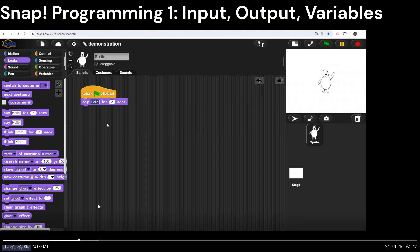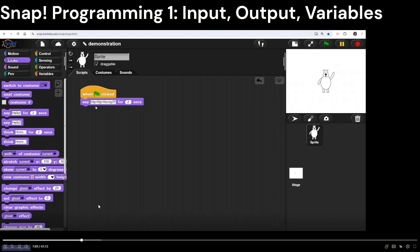Instead of saying hello, let's say something we like to repeat a few times — a phrase like 'hip hip hooray.' I've edited the text in my dialogue box to say 'hip hip hooray.' We normally say that three times — hip hip hooray, hip hip hooray, hip hip hooray.